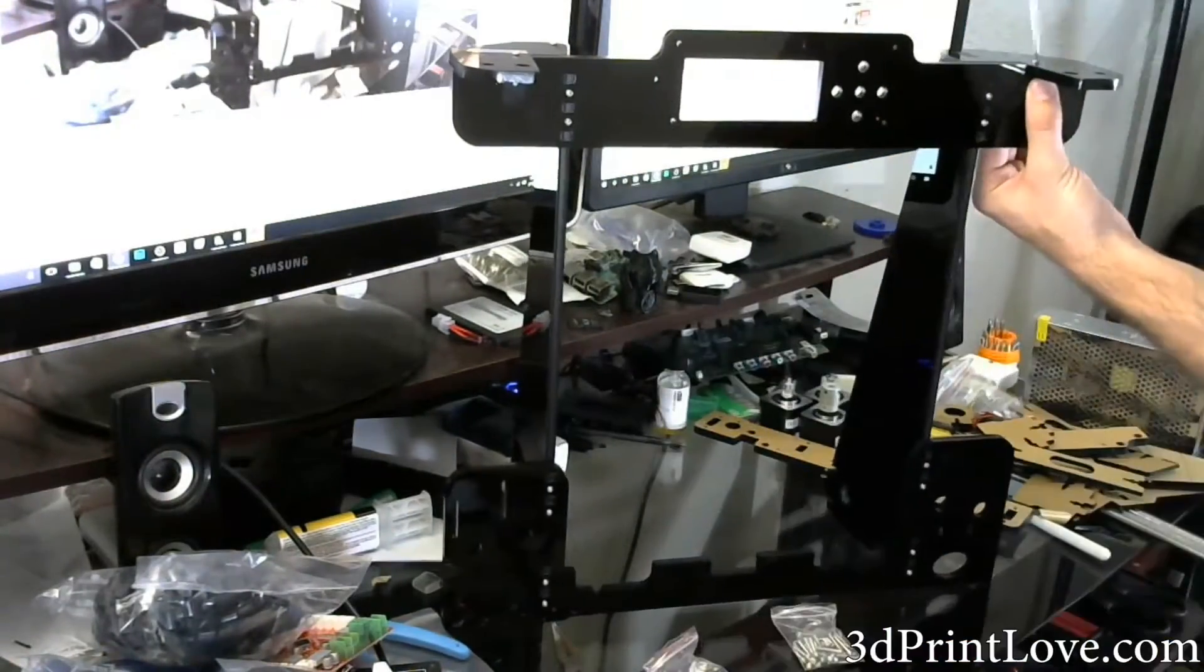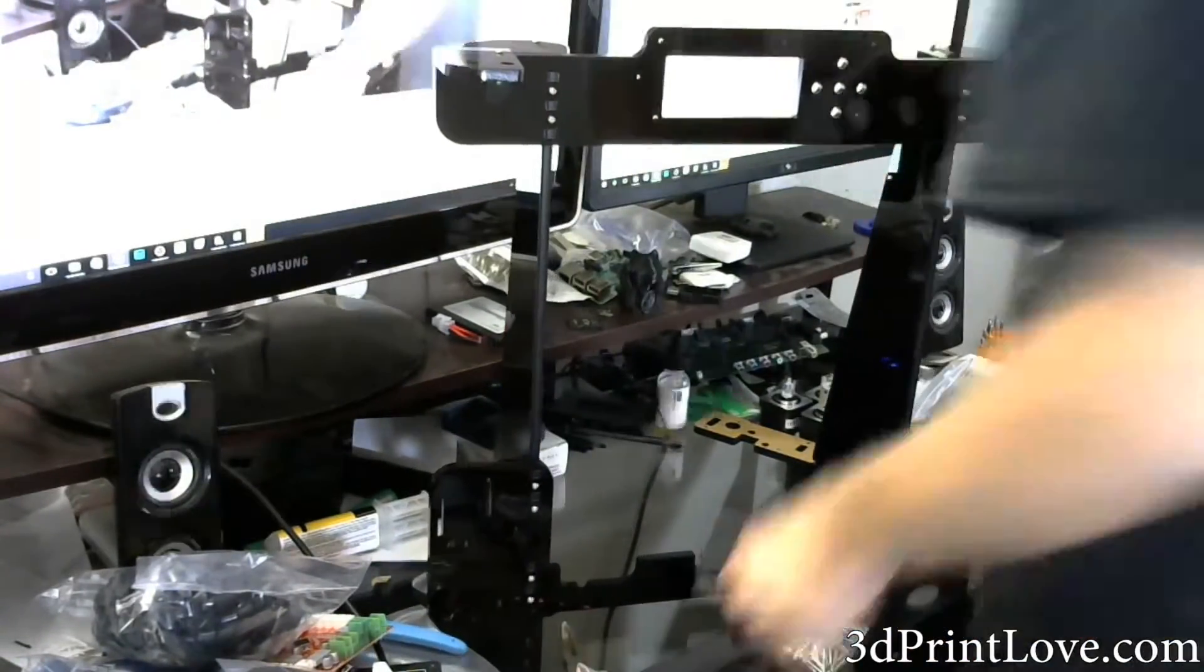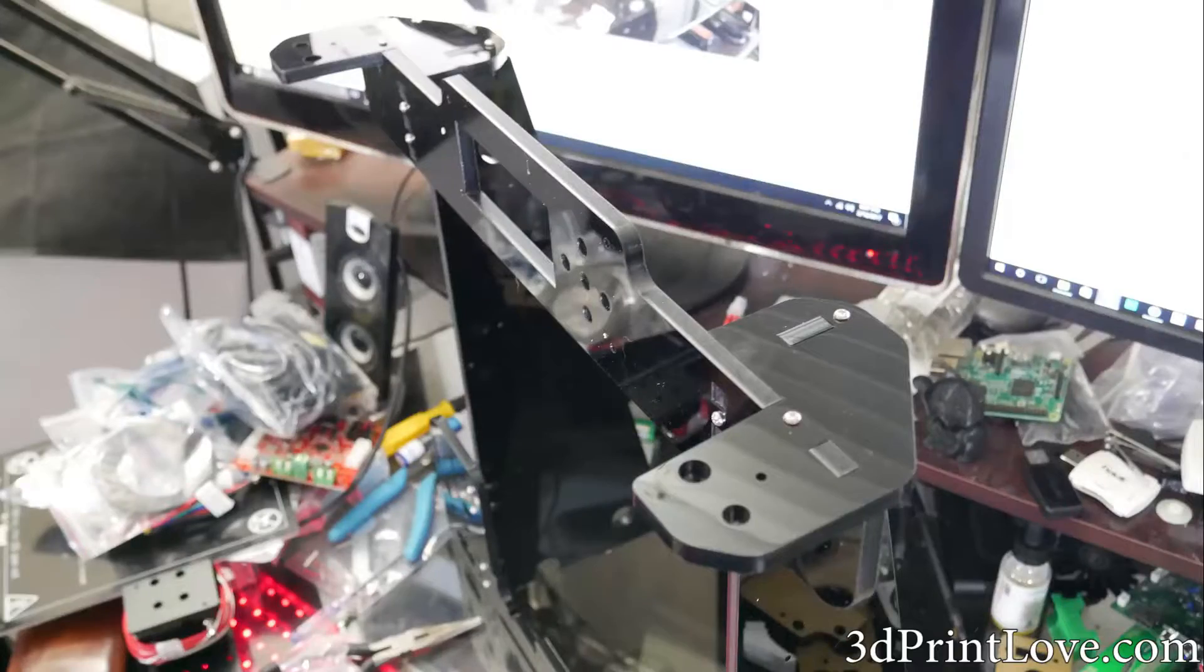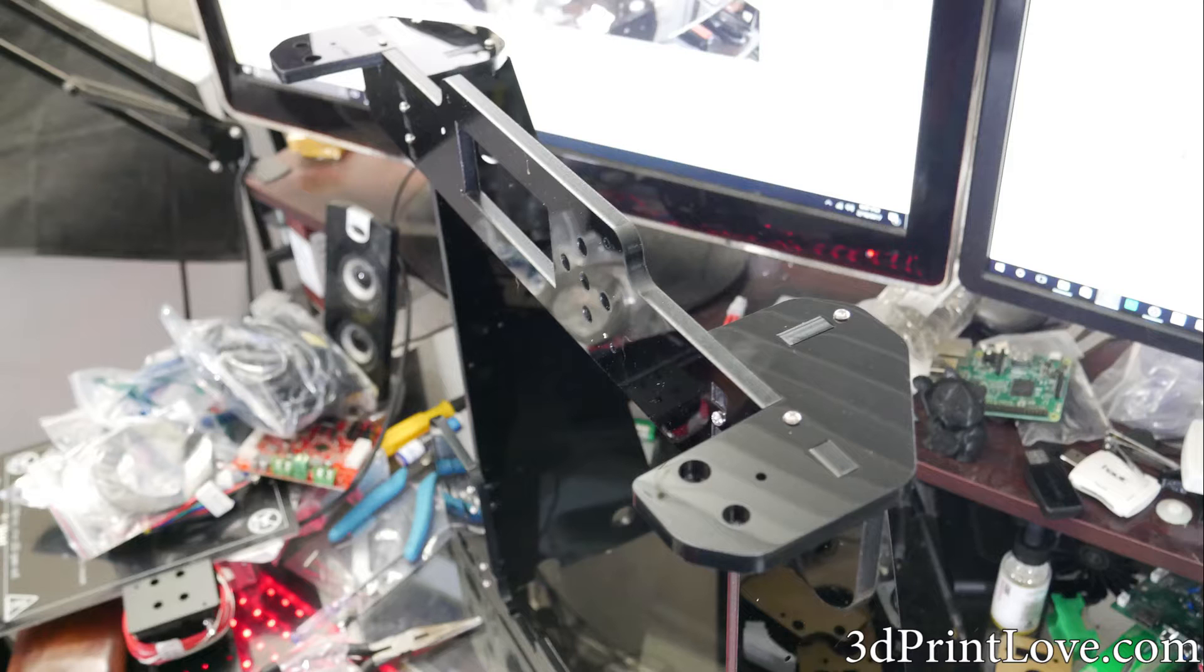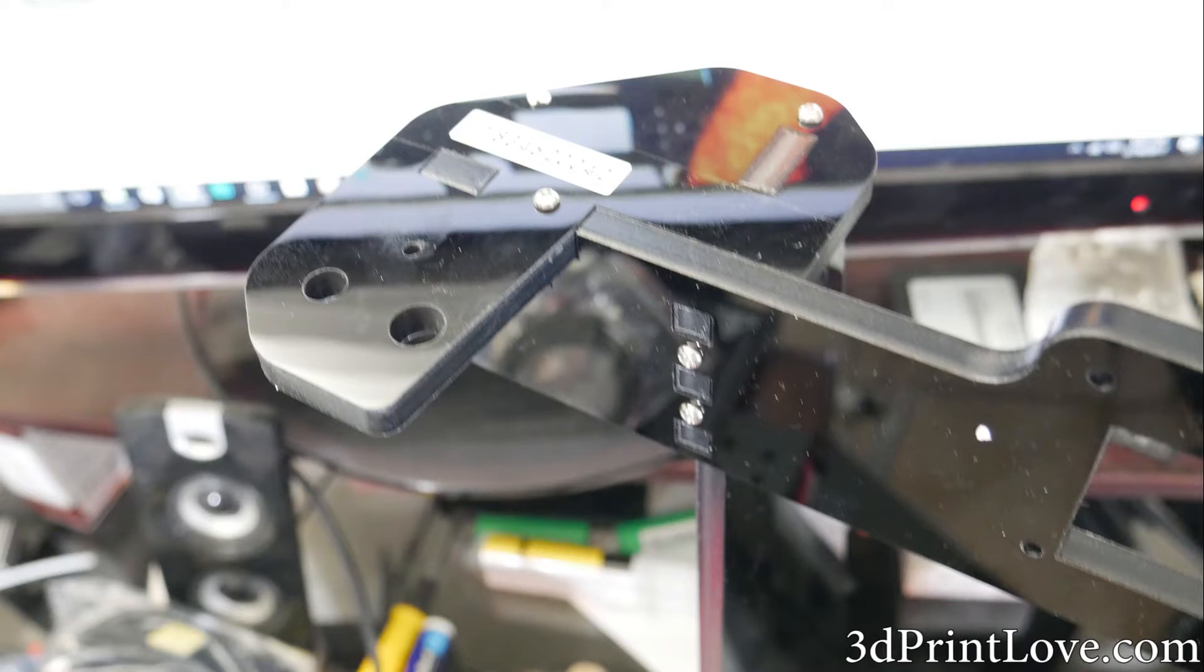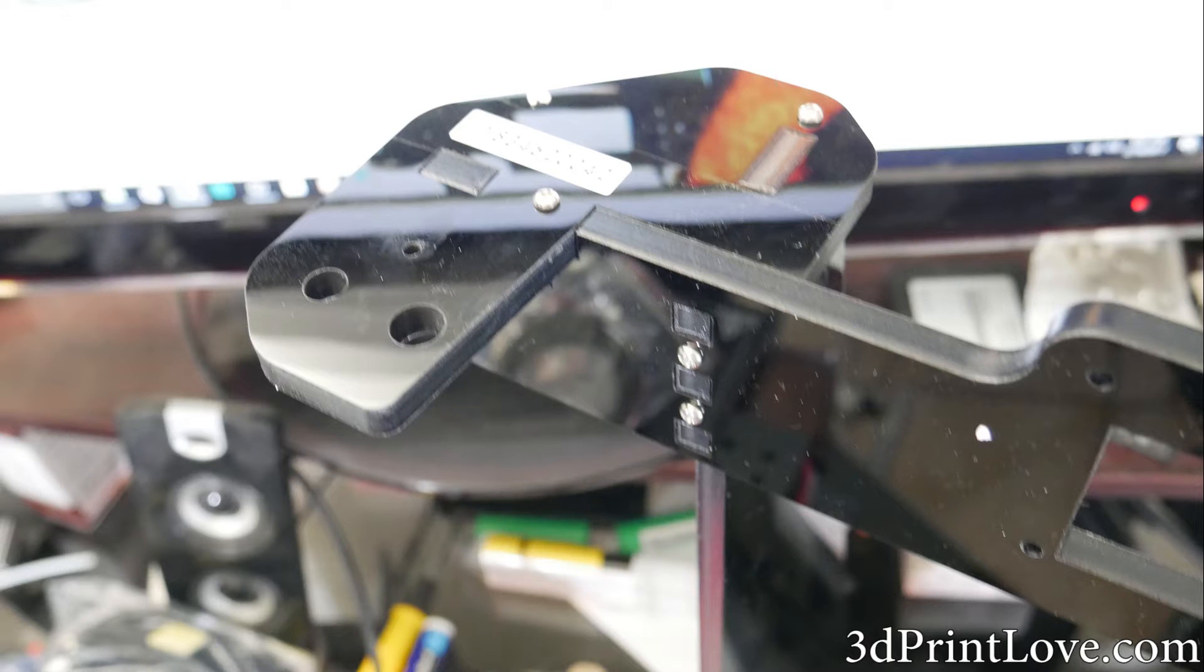So this has been basically the mainframe in part two. We're going to assemble some more of the mainframe or the bottom as well as working on getting the bed installed. So stay tuned for that.